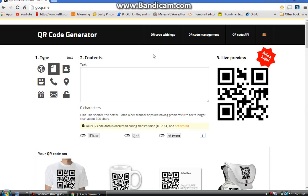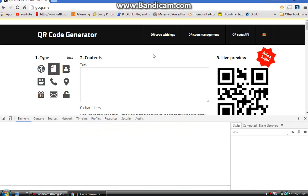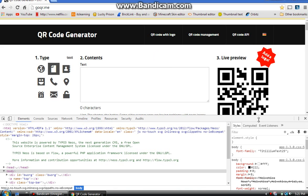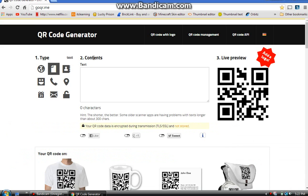Hey guys, it's been a long time since I've recorded a video, so sorry about that. In this video I want to show you how to make a QR code. Go to this website: go.qr.me — I'll leave a link in the description.